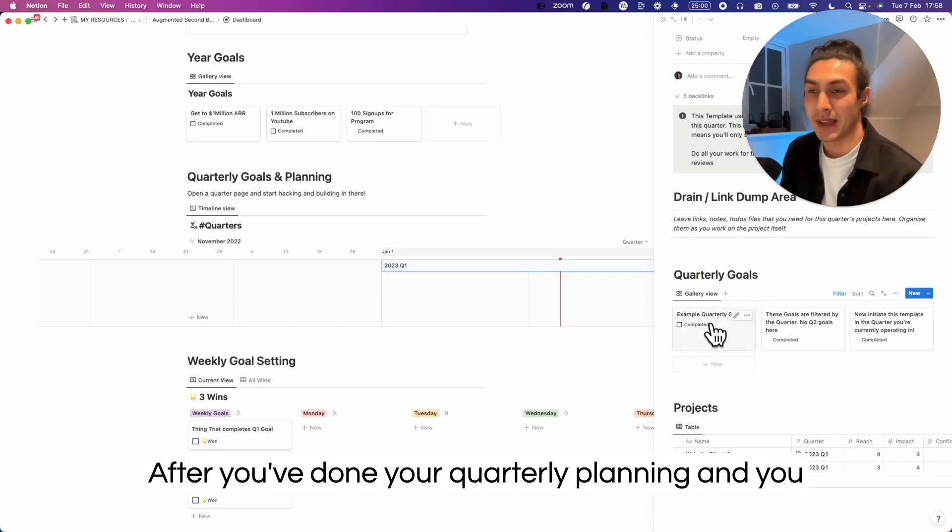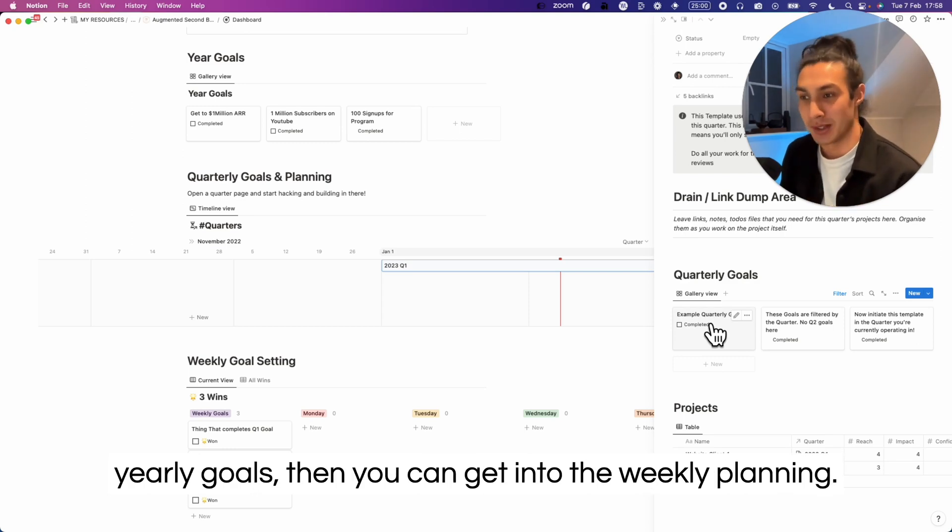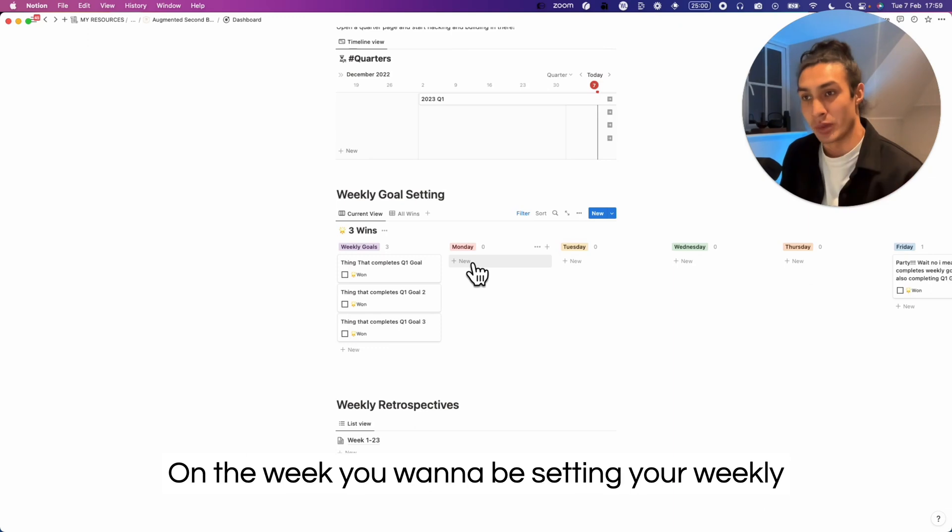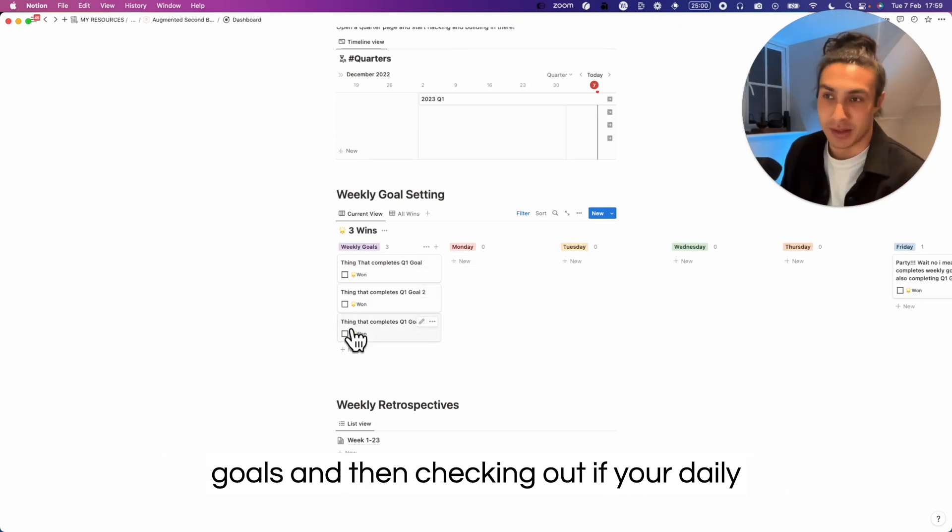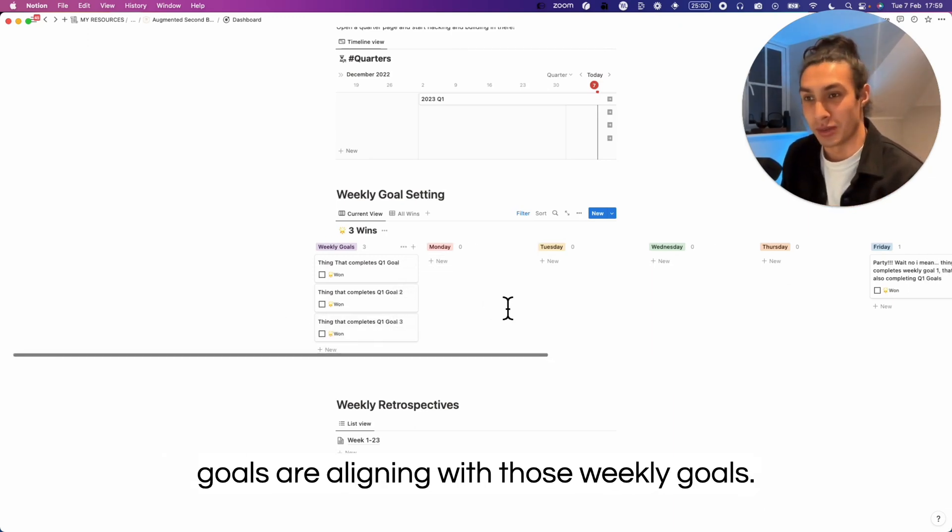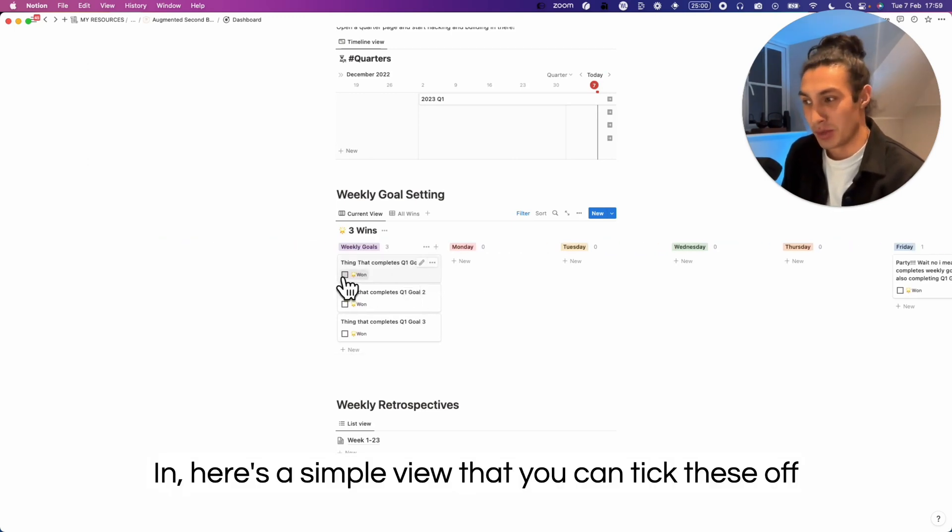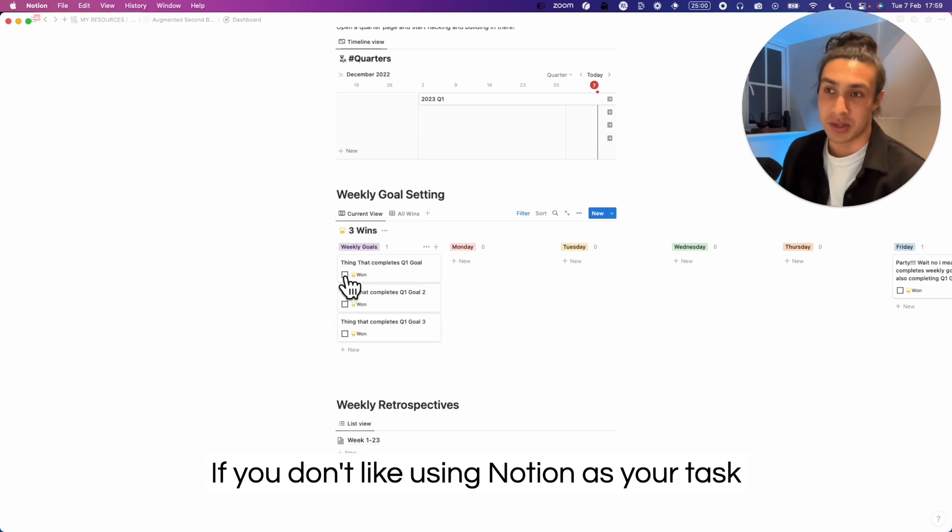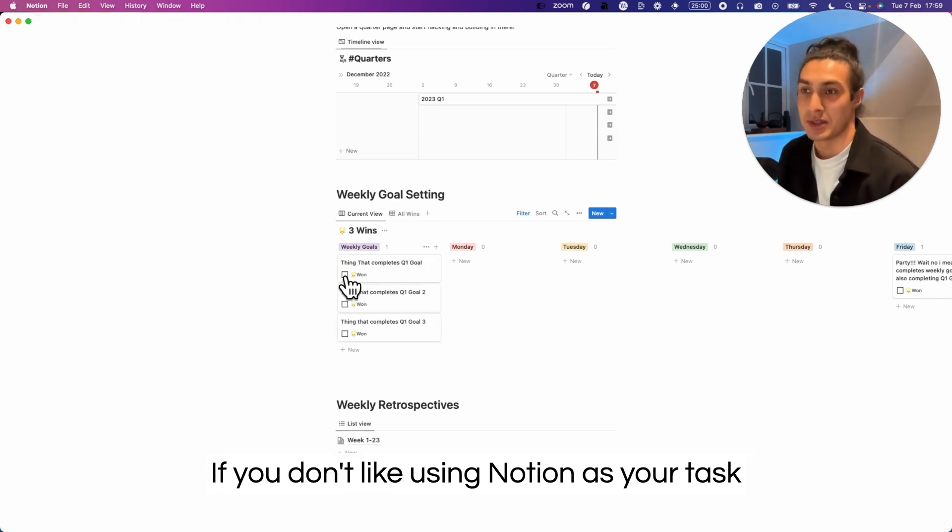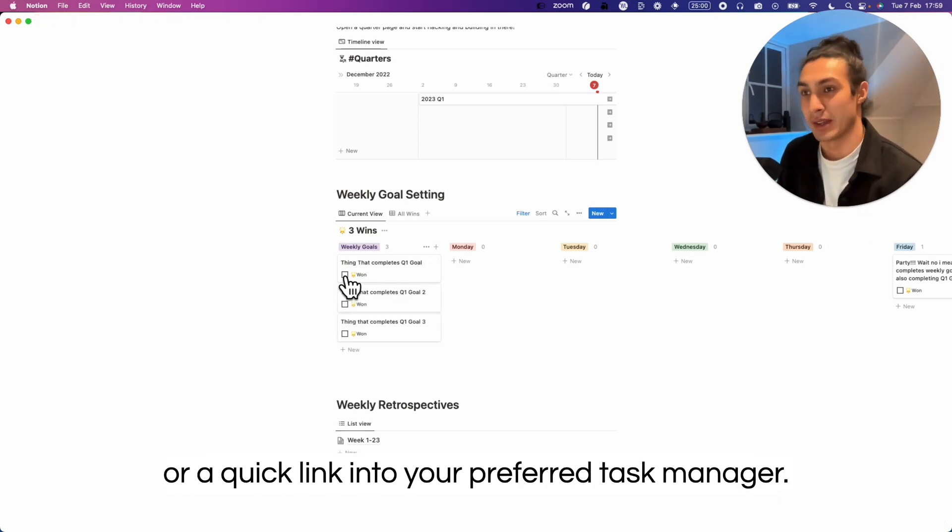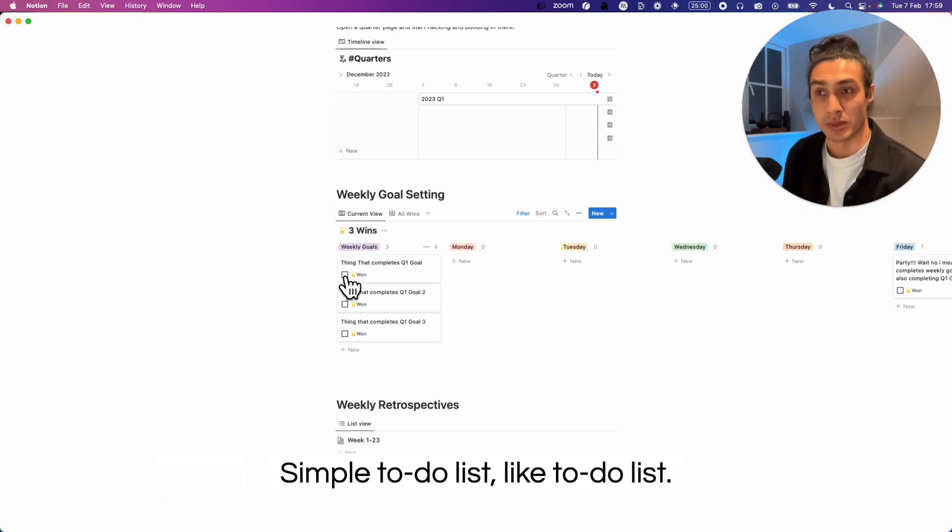After you've done your quarterly planning and you know that your quarterly goals are driving towards your yearly goals, then you can get into the weekly planning. On the week you want to be setting your weekly goals and then checking out if your daily goals are aligning with those weekly goals. In here is a simple view that you can tick these off and they'll disappear once you've completed them. If you don't like using Notion as your task manager, then you can also create an embed or a quick link into your preferred task manager. I prefer to use things like Motion or simple to-do lists like Todoist.